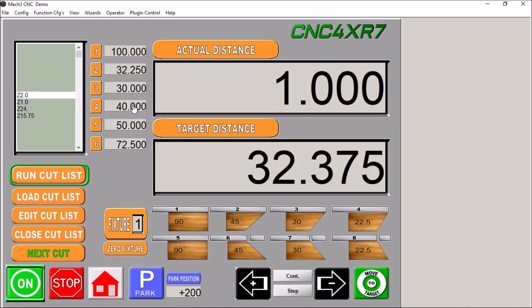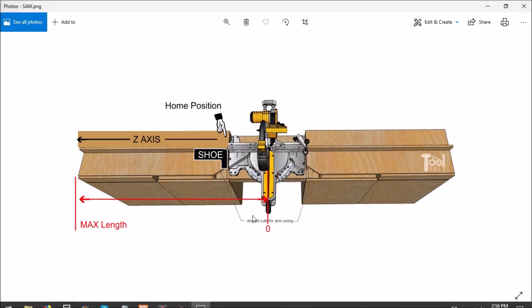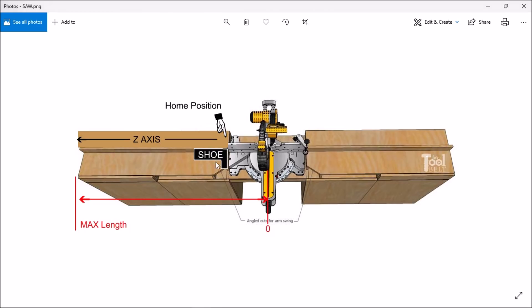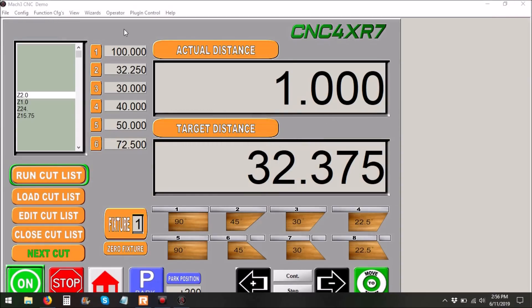So you can see it's pretty simple. We're just using our z-axis to move the shoe from one position to the other along the z-axis here. I thought this was really interesting, something different that we don't normally see with Mach 3. Mach 3 is very versatile in terms of the different types of machinery you can use and operate.